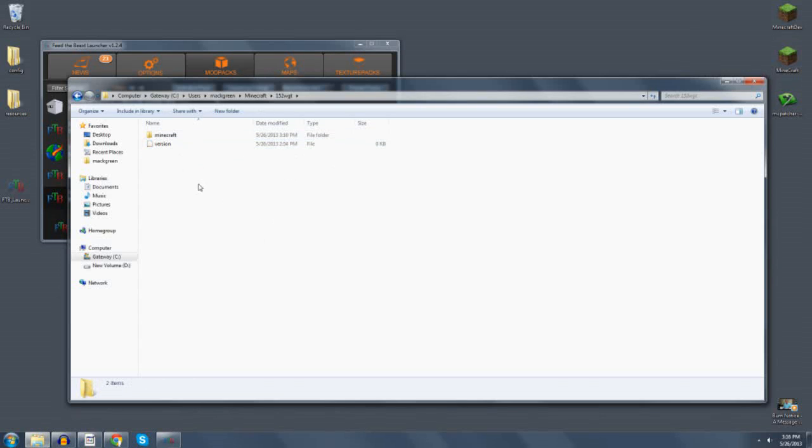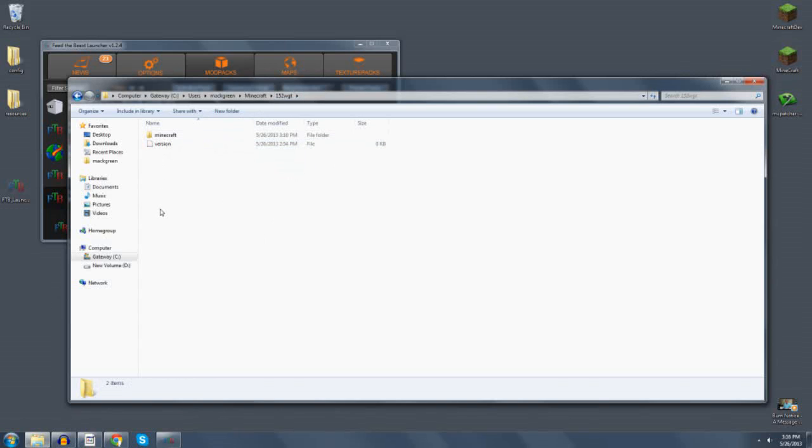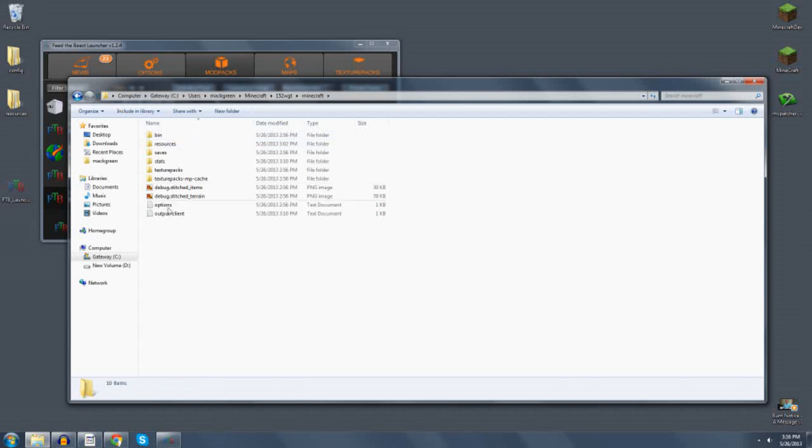When I go to 152 WGT, what you expect to see here is Minecraft, INST mods, and then when you go into the Minecraft directory, you expect to see a mods folder, a config folder, and a couple of other folders that are not here. I'm not quite sure why that's not downloading right.